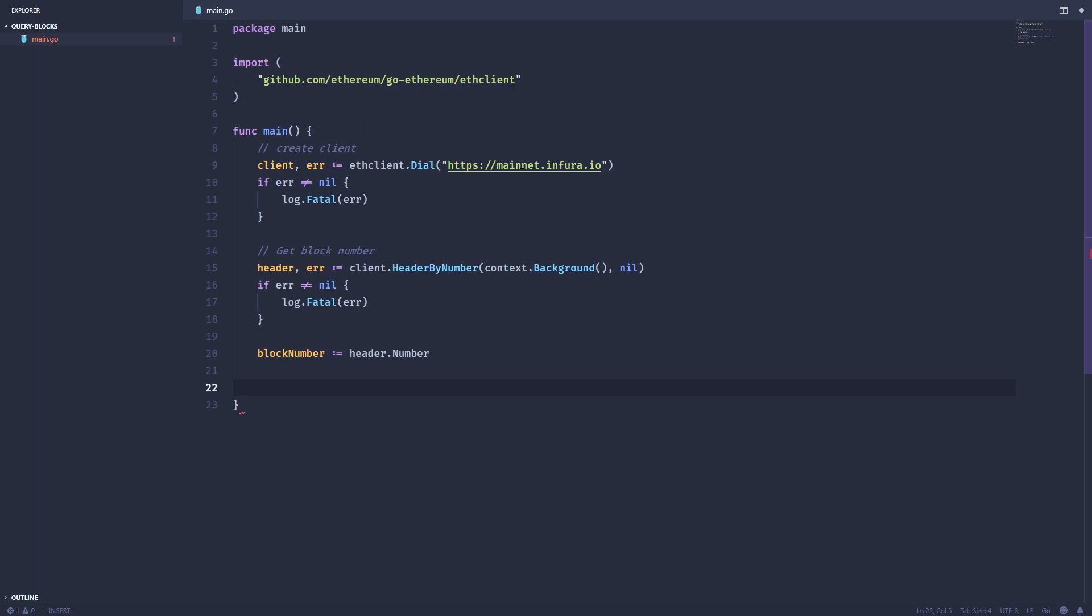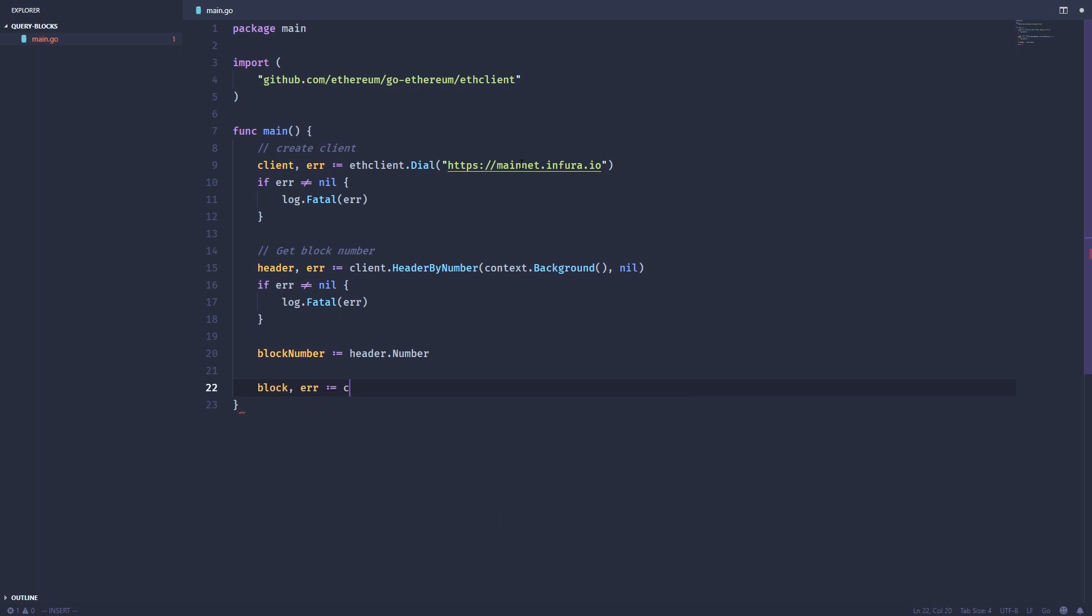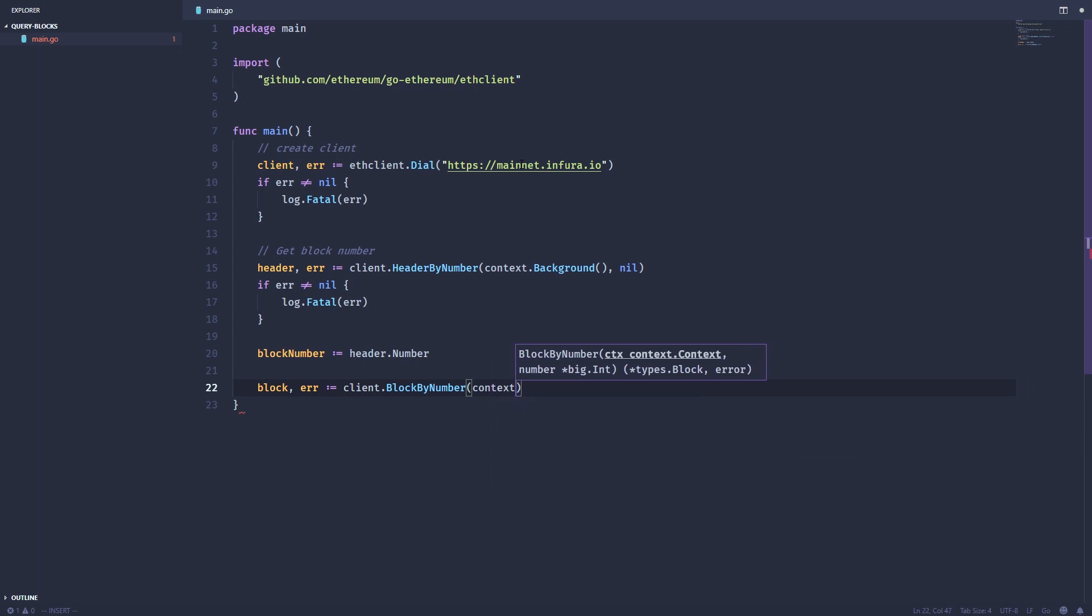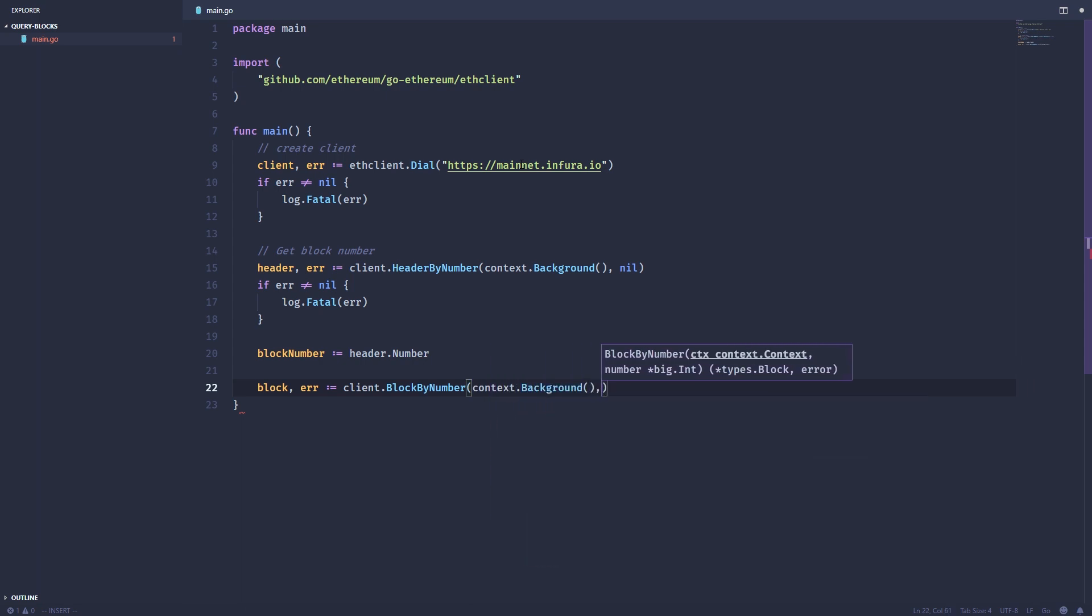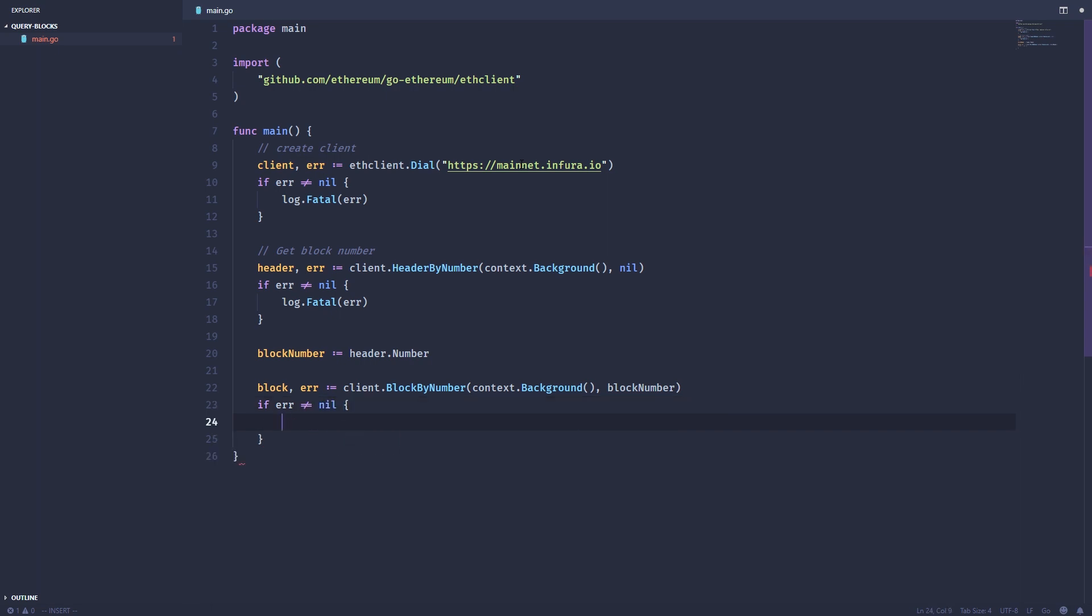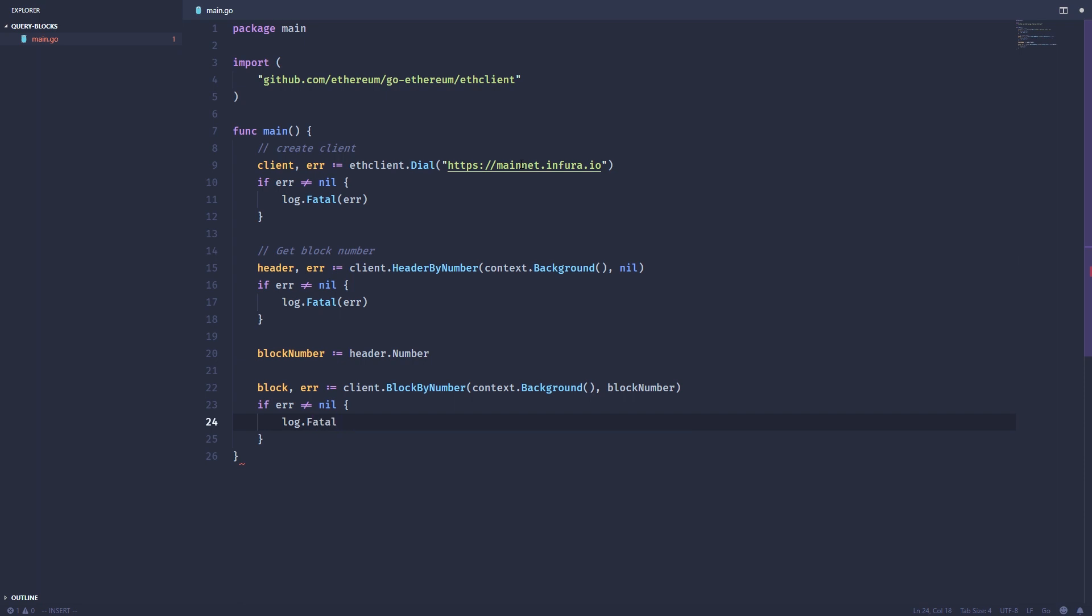And from that block number, we can actually grab the block by its number. So block, error, client, block by number. This also takes a context. And then we're just going to pass the block number. Check for errors, of course.